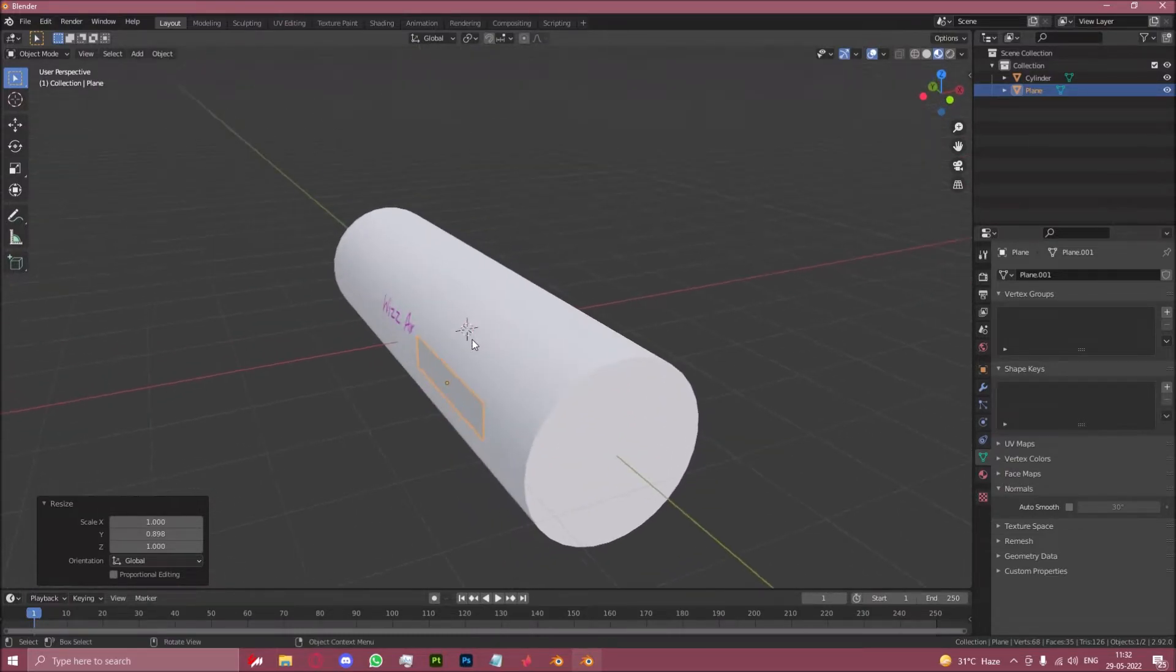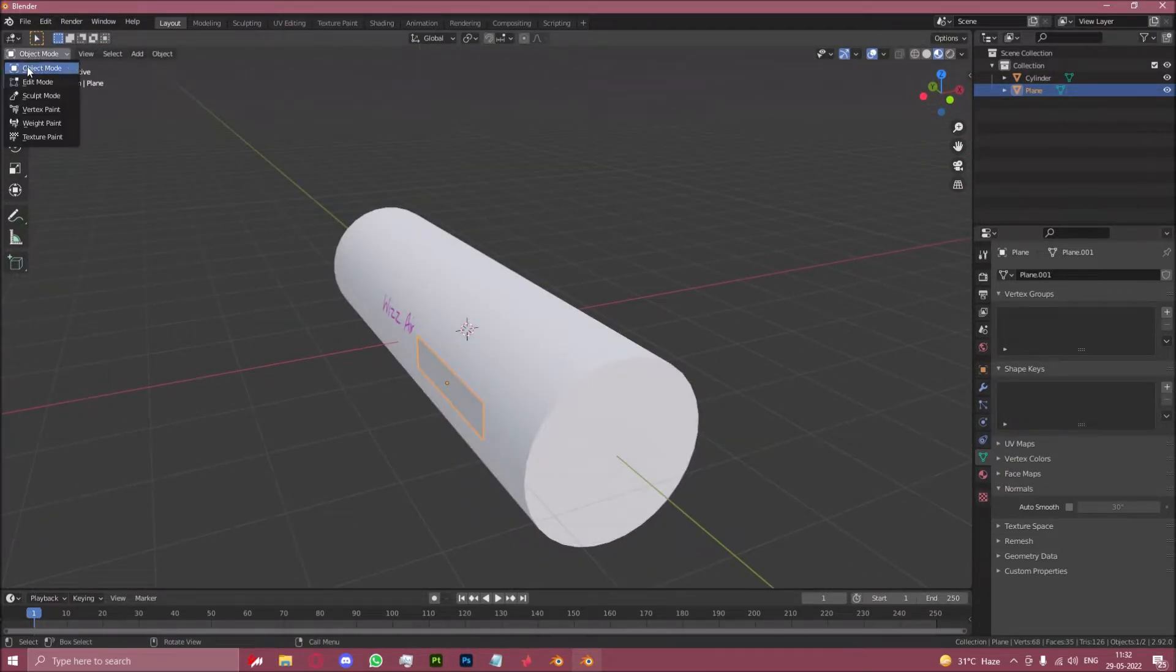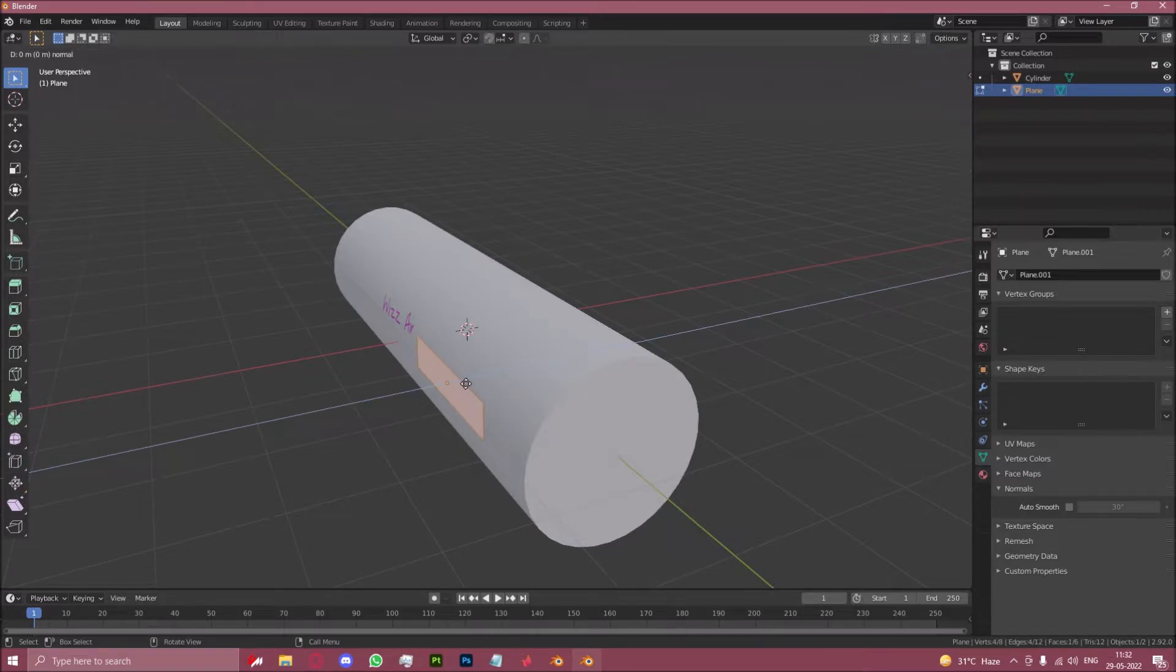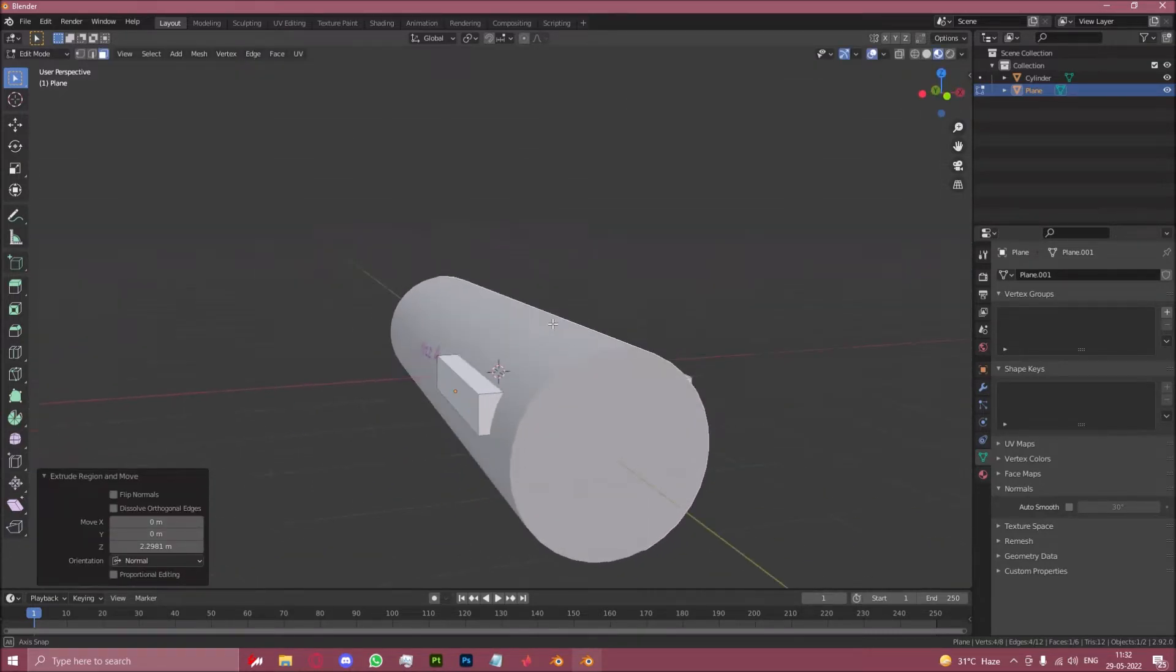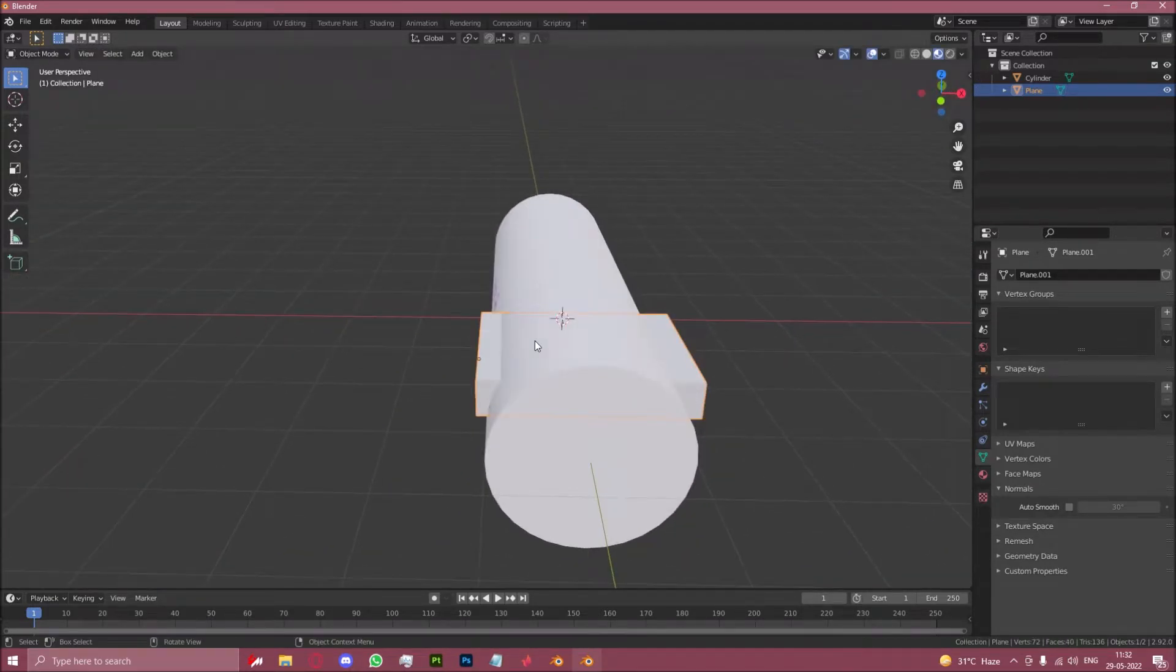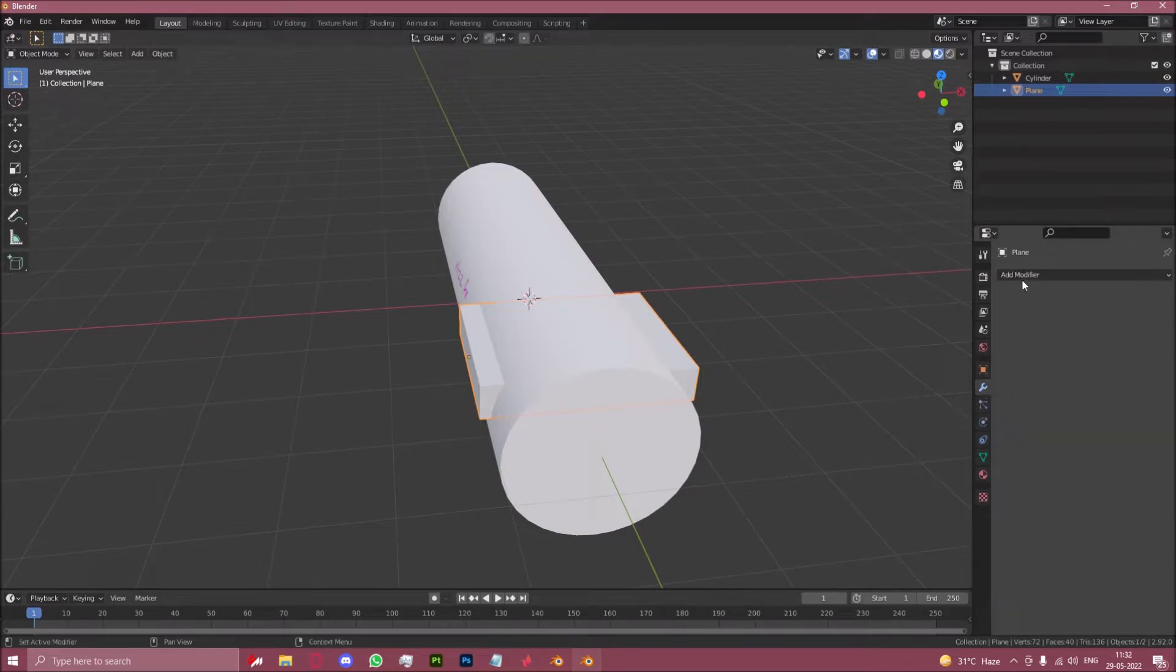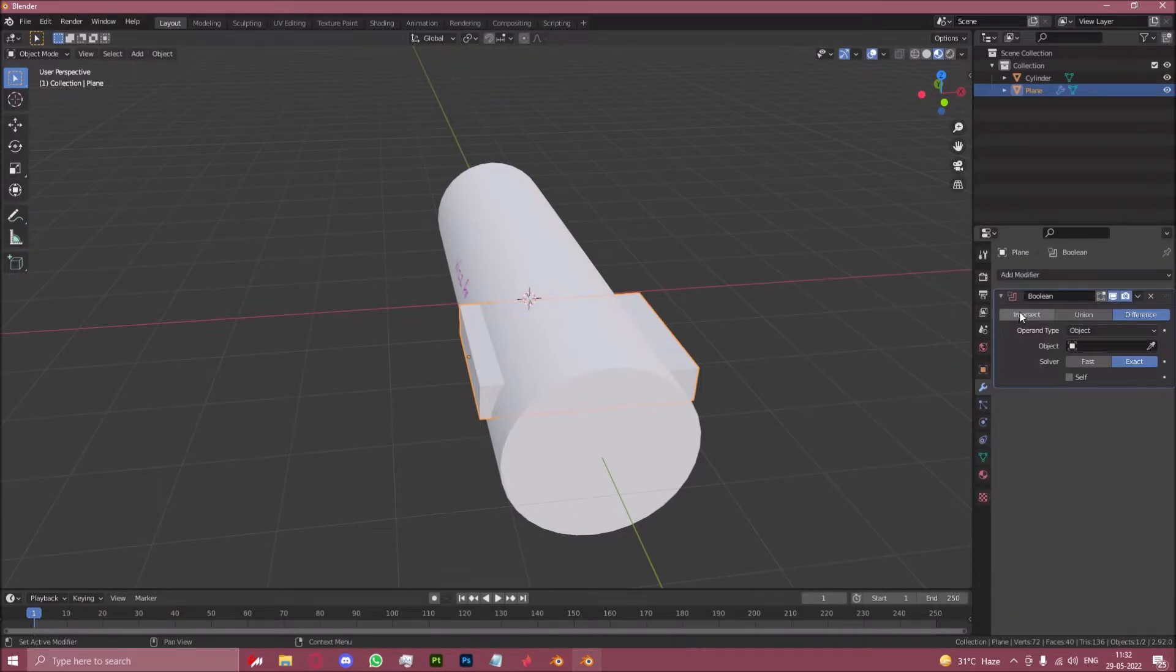You'll now go into edit mode by pressing tab or going up here into edit mode. Take this plane and extrude it by pressing E all the way until it pops out of the other side. We can now go to the modifier menu, click on add modifier, click on boolean, intersect, fast.